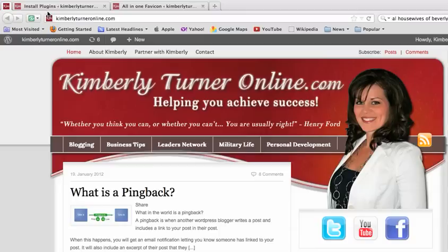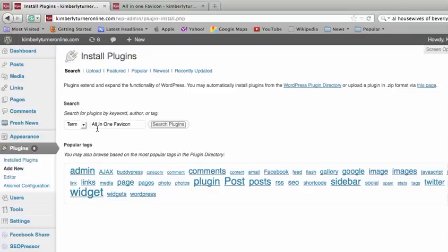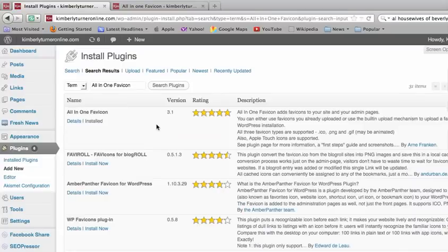I found a really easy plugin to use and the first thing you need to do is install the new plugin. Go to Plugins in your dashboard and in the search bar type in All-in-One Favicon.